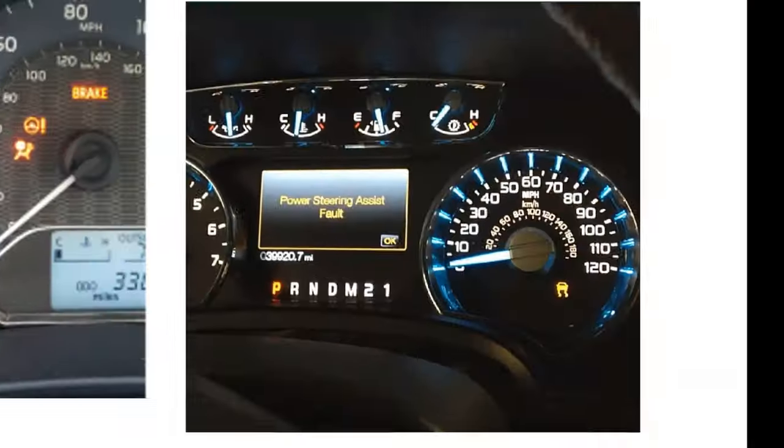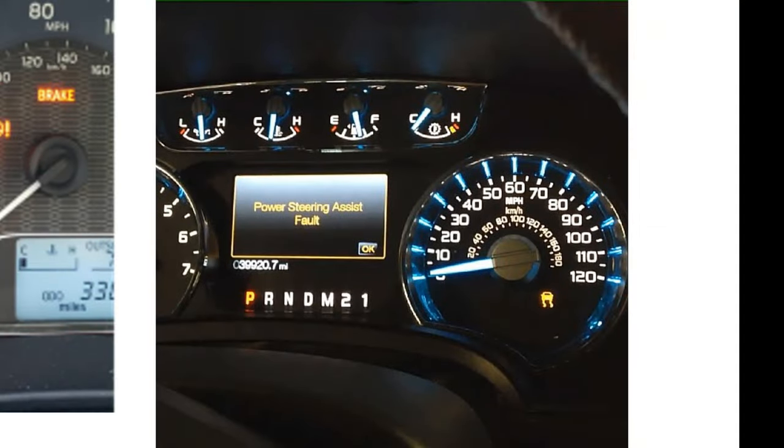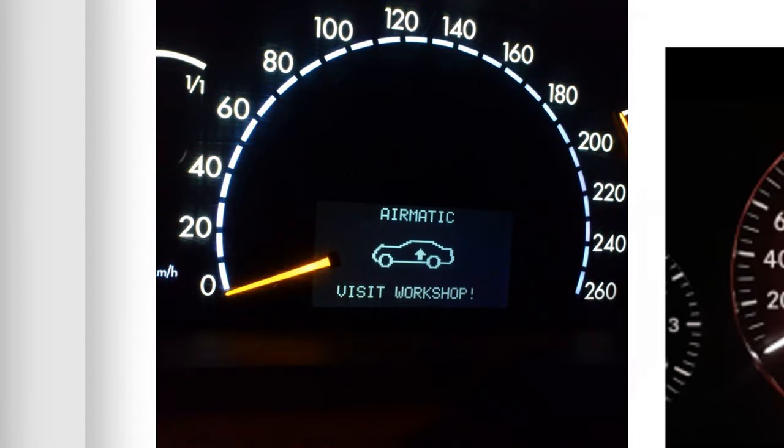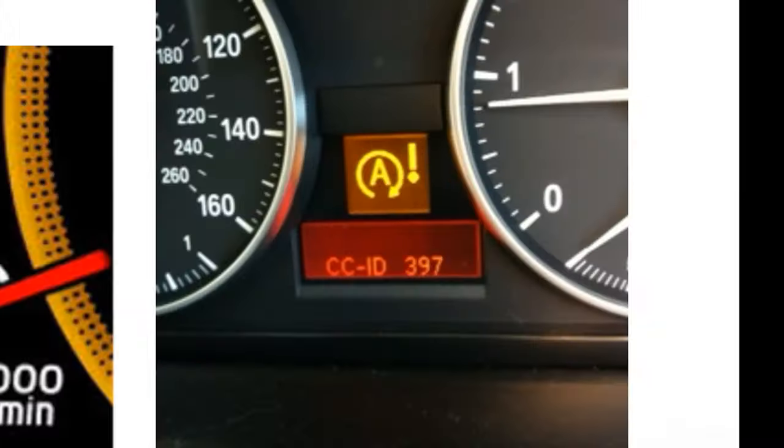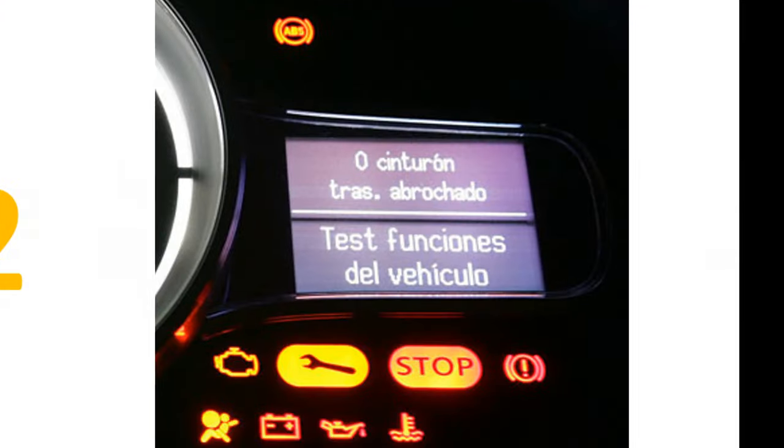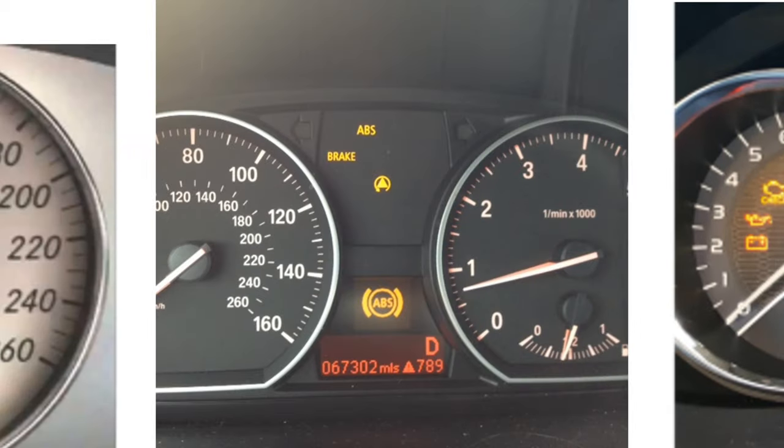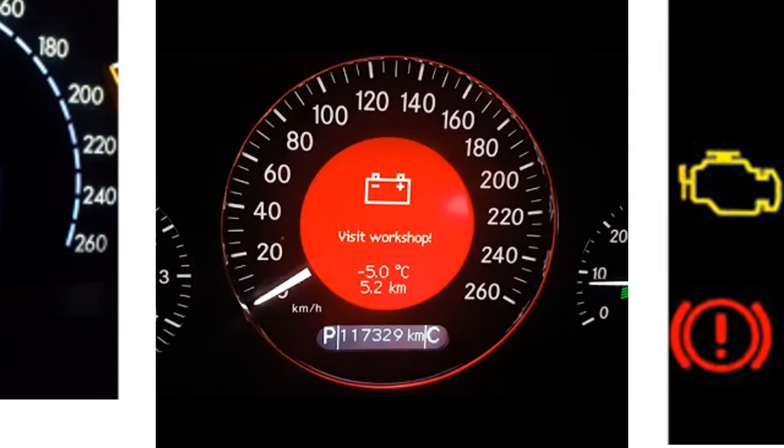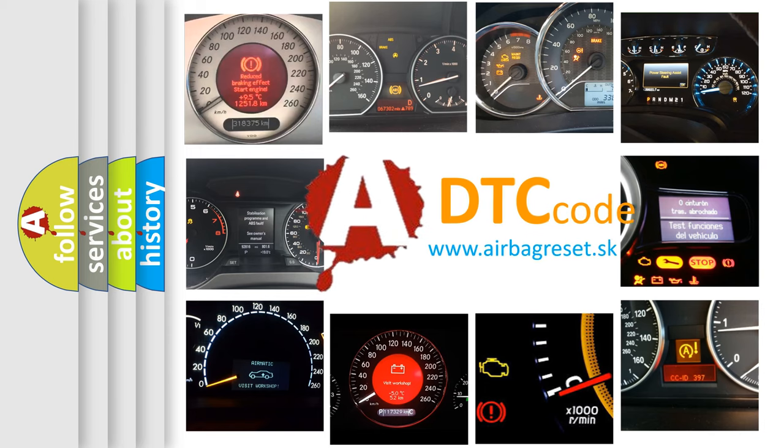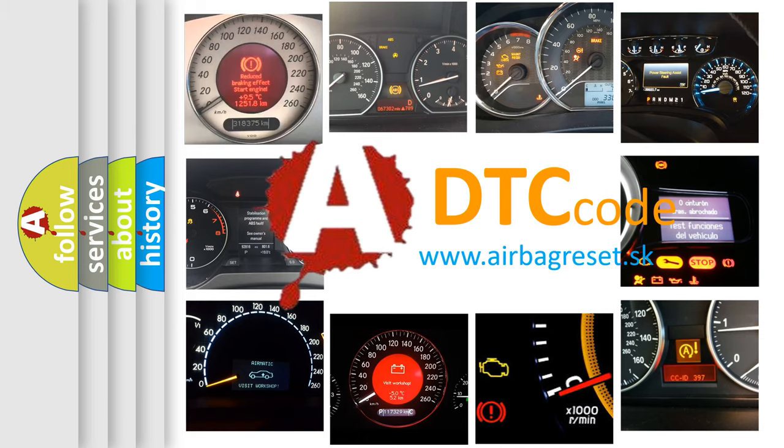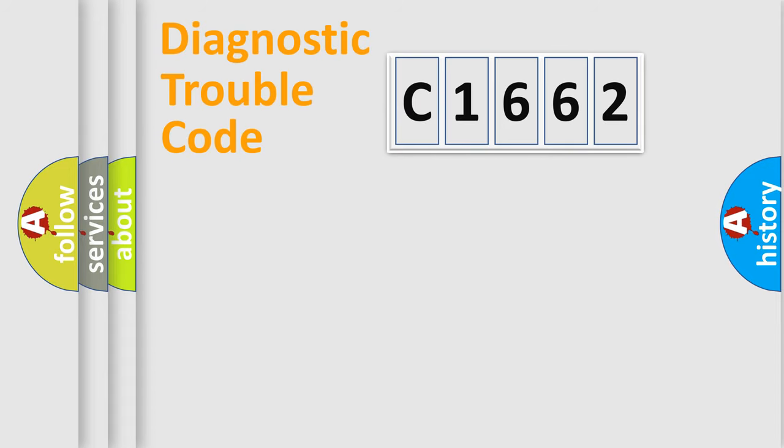Welcome to this video. Are you interested in why your vehicle diagnosis displays C1662? How is the error code interpreted by the vehicle? What does C1662 mean, or how to correct this fault? Today we will find answers to these questions together.